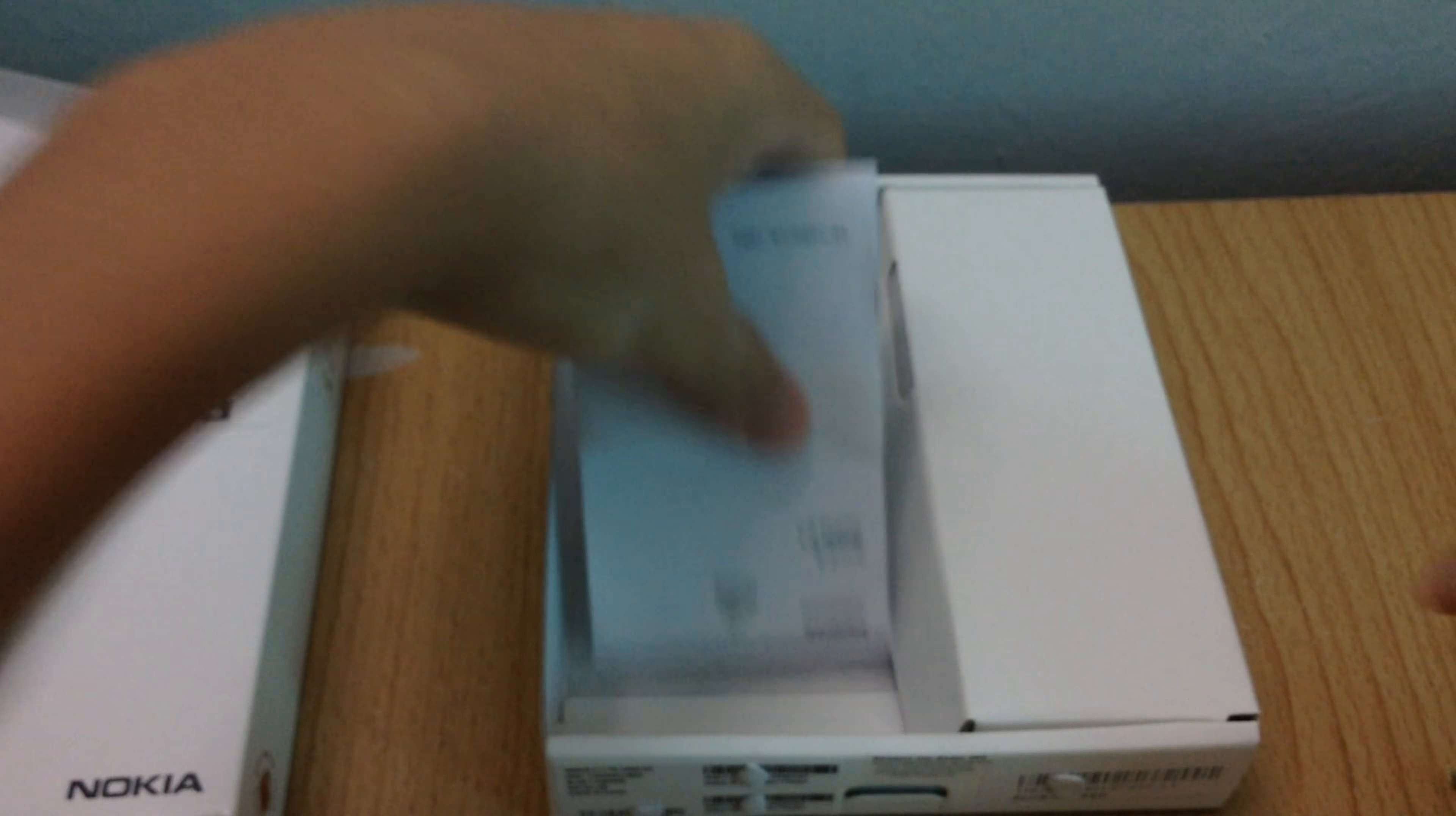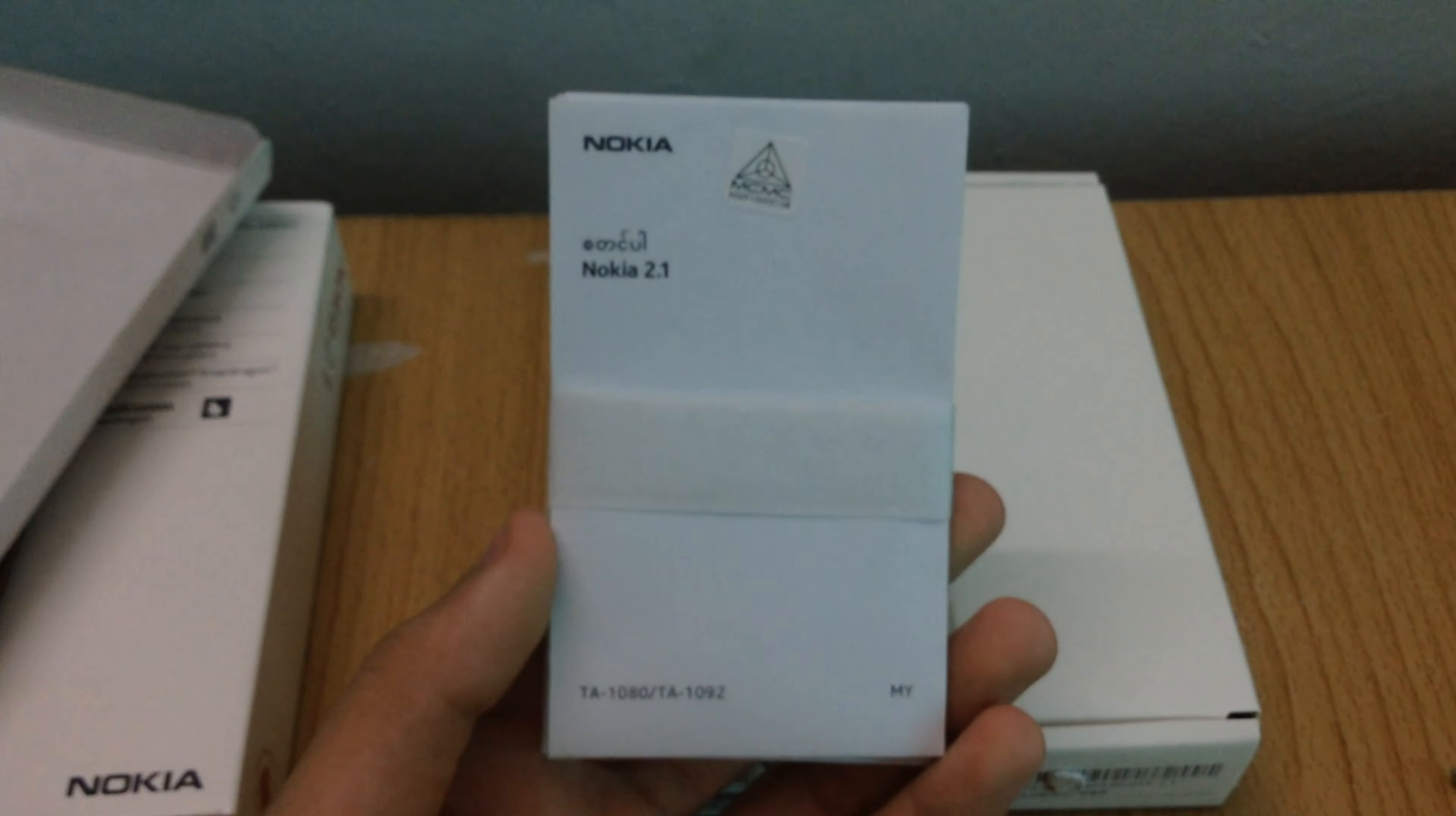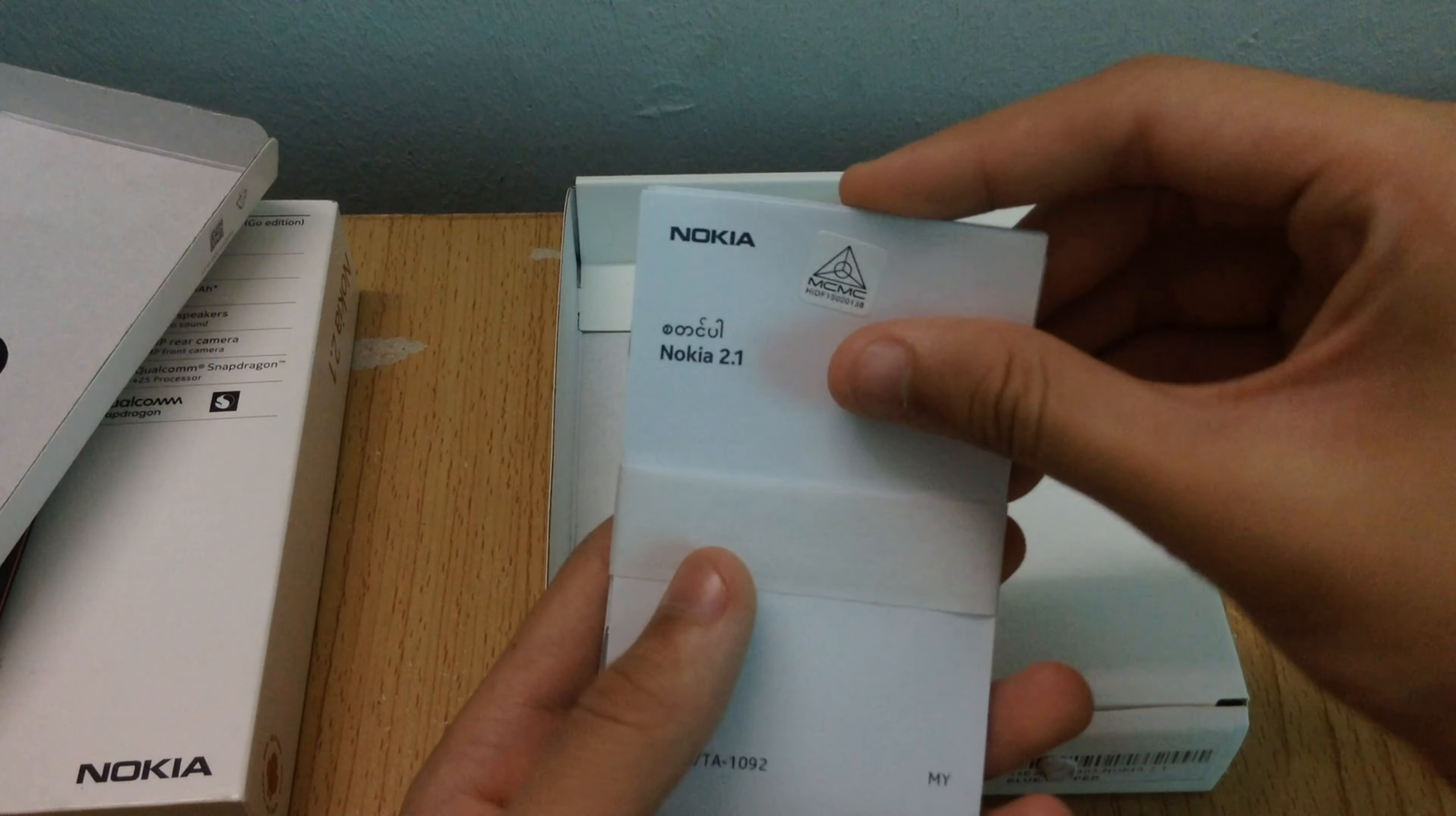In terms of paperwork, we find a Get Started guide and product and safety info in different languages.